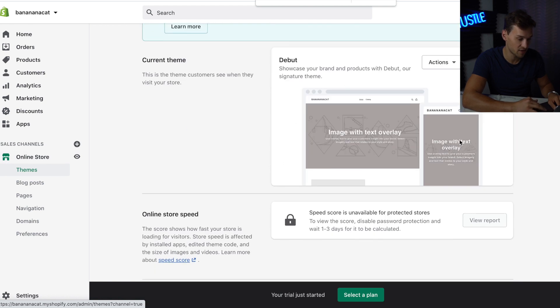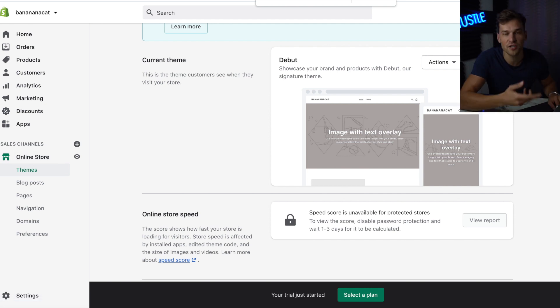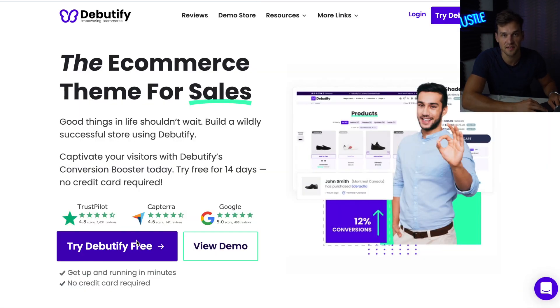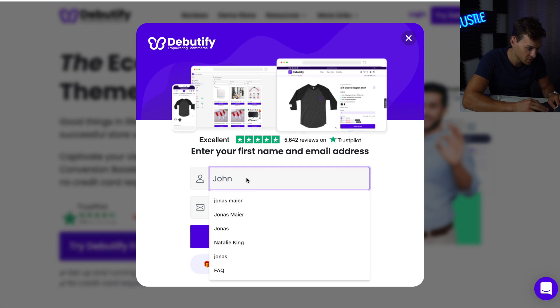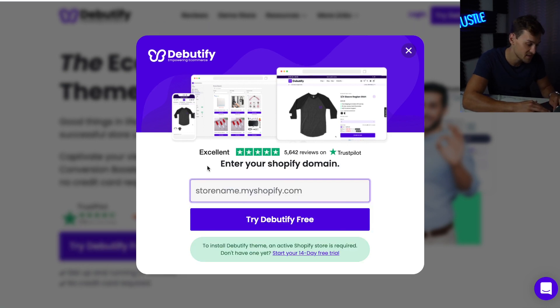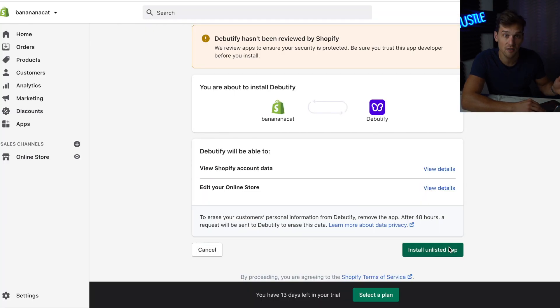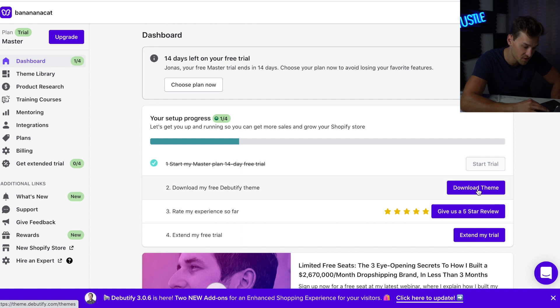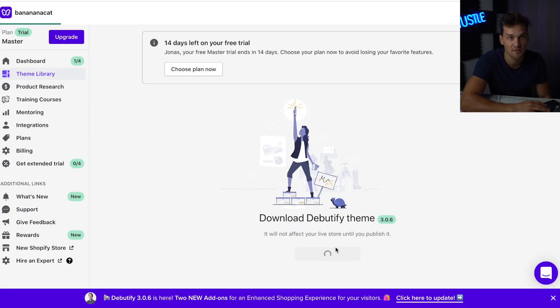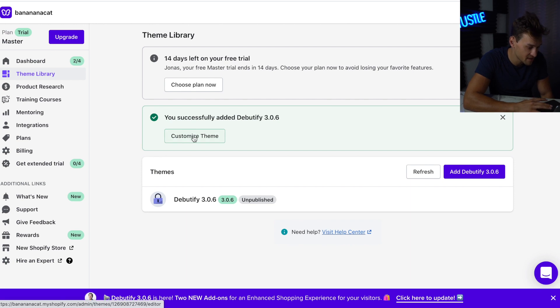Right now our store is already looking really nice, but the theme currently installed is the Debut theme, which looks really basic. To make our store look a lot nicer, go to thebeautify.com and download the Debeautify theme — and it's free. Click Try Debeautify, enter your name, email address, and store name URL. Debeautify will forward you to Shopify where you install the Debeautify app. Then hit Download Theme, Add to Theme Library, and then Customize Theme.